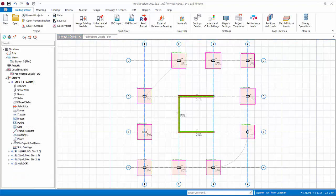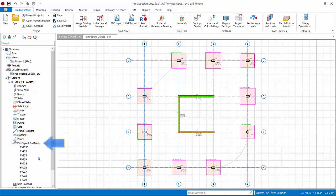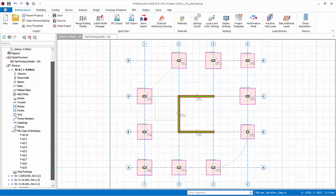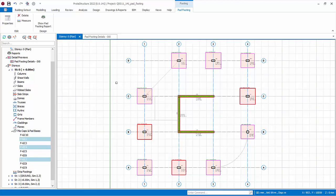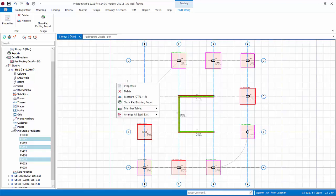Go to the structure tree. Click on the pile caps and pad bases folder to expand. The footing will be listed. You can select or multiple select the footing on the plan view or in the structure tree. Right click will expose functions such as properties to go back to the footing design menu or delete.